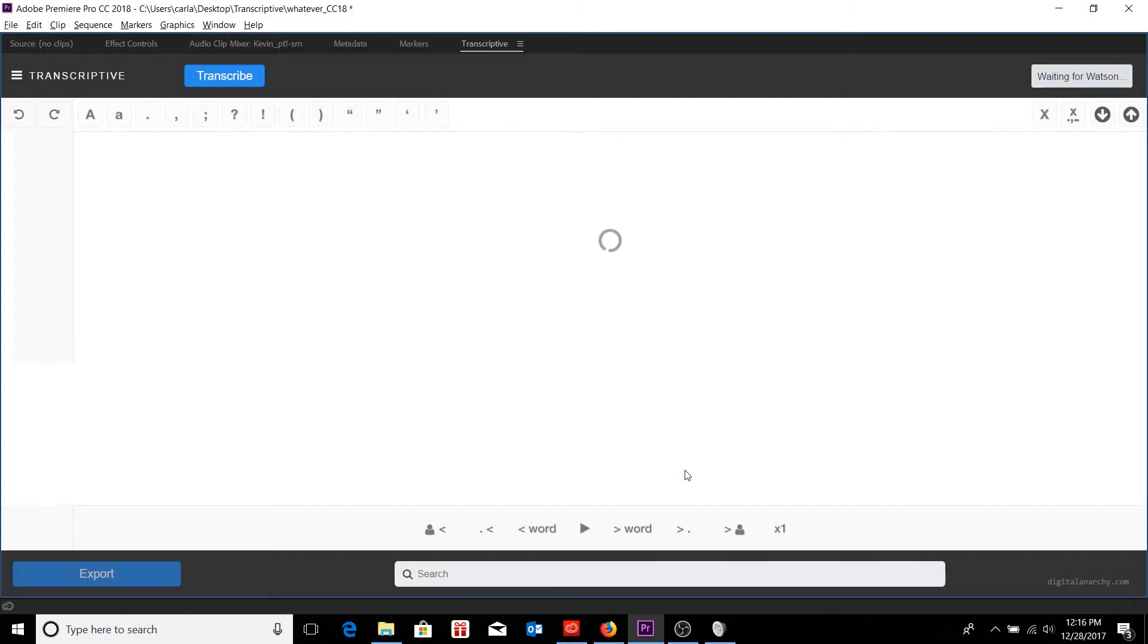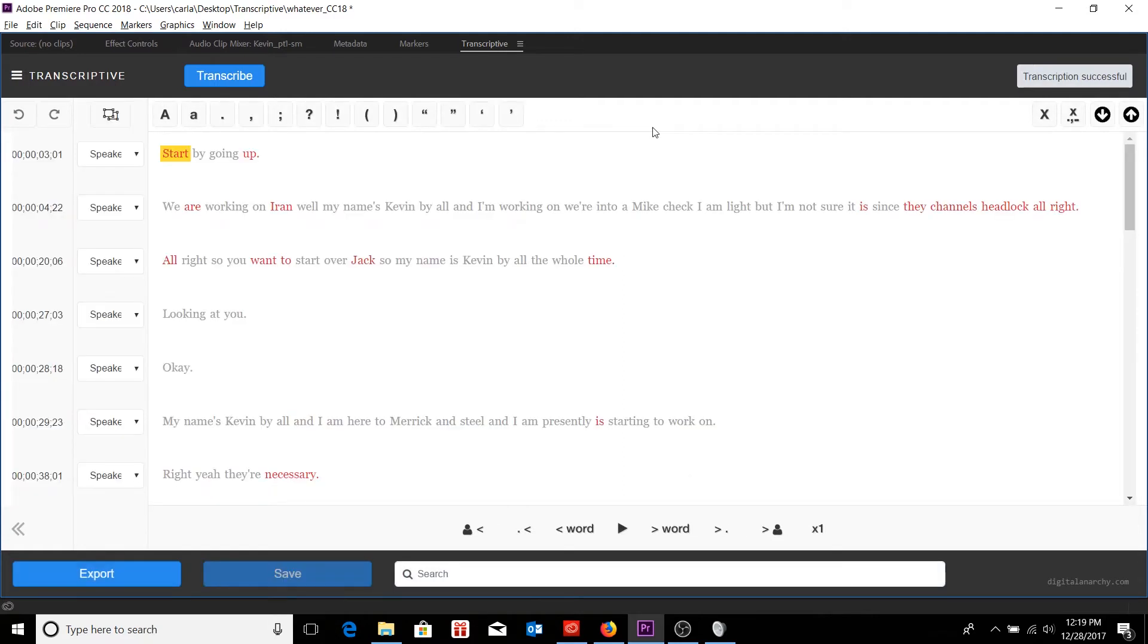Typically, the return time for Watson, you can expect to be about a quarter of the time it would take to play back your sequence in real time. So in this case, since we have a four minute sequence, it'll take about a minute to get returned to us. So we'll just wait for that to go through. All right. And there we have our transcript returned.